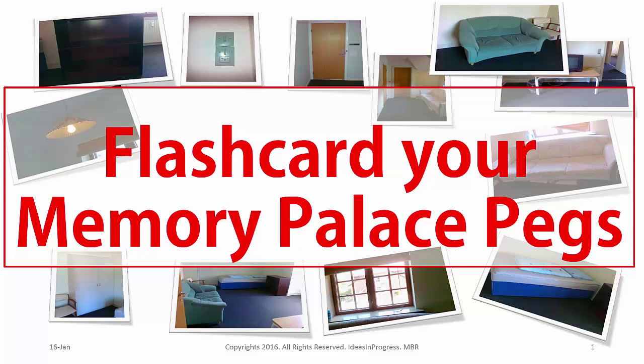So if you would have been working with memory palace technique for a while, then over a period of time you would have a collection of memory palaces with 20 to 25 pegs per memory palace.